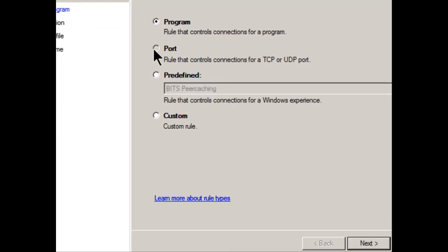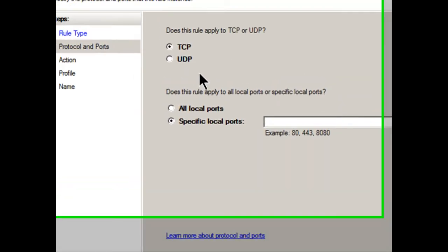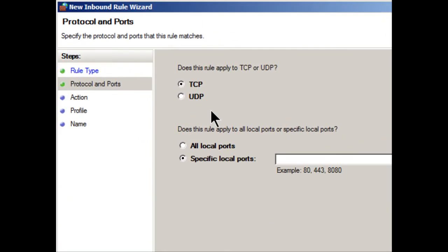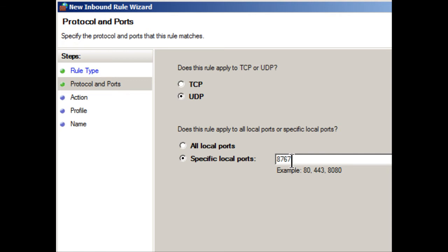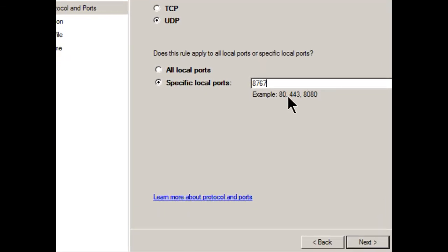I'm going to select port, click next. And then it says, does this rule apply to TCP or UDP? Well, actually, TeamSpeak uses both. But the one I'm concerned with for now is UDP. And that's for the voice portion. And it's a specified port is going to be 8767. That's the inbound port that the server is going to use that all the other people that are utilizing TeamSpeak are going to connect to. Really, their computers are going to connect to it automatically. So 8767, we'll click next.